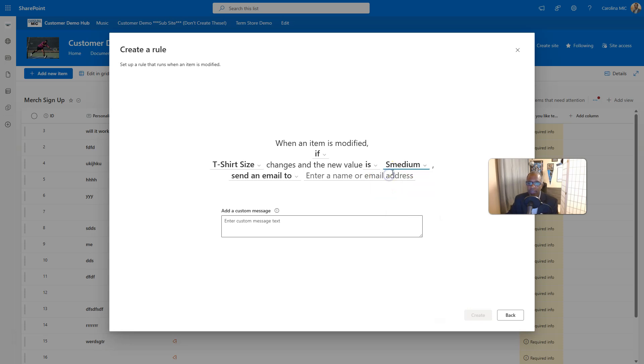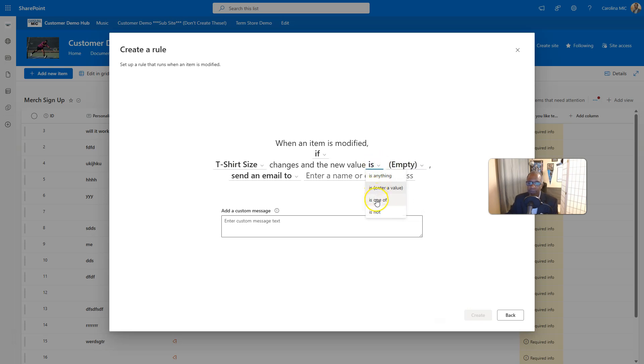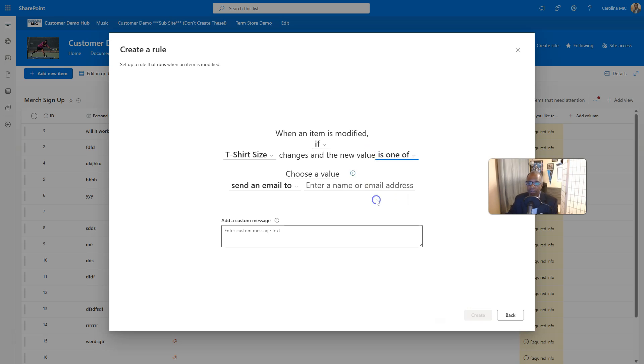So we could say smedium, blah, blah, blah, or goes to empty. So is anything, the value is not going to work because this is a choice field, is one of.